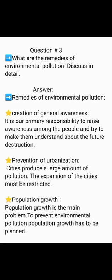Question No. 3: What are the remedies of environmental pollution? Discuss in detail. Remedies of Environmental Pollution: Creation of General Awareness — it is our primary responsibility to raise awareness among the people and make them understand about future destruction. Prevention of Urbanization — cities produce a large amount of pollution, so the expansion of cities must be restricted. Population Growth is the main problem; to prevent environmental pollution, population growth has to be controlled.